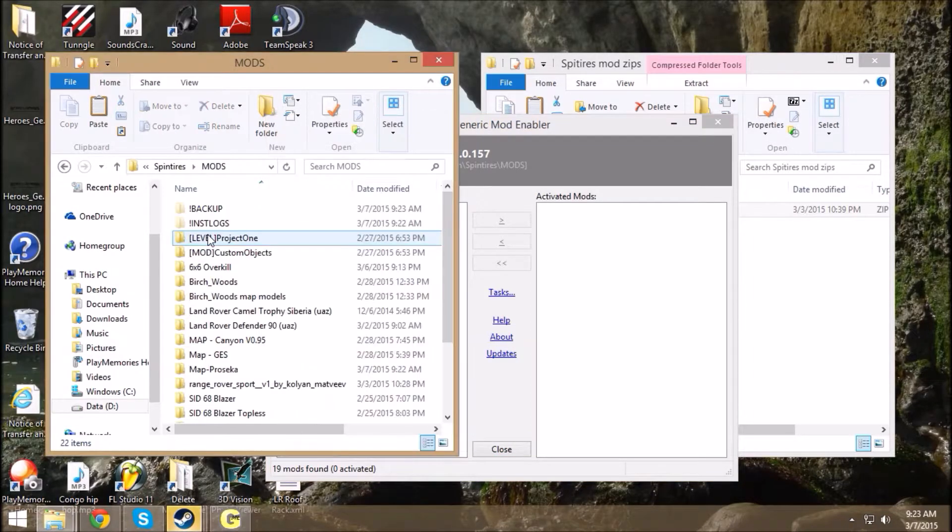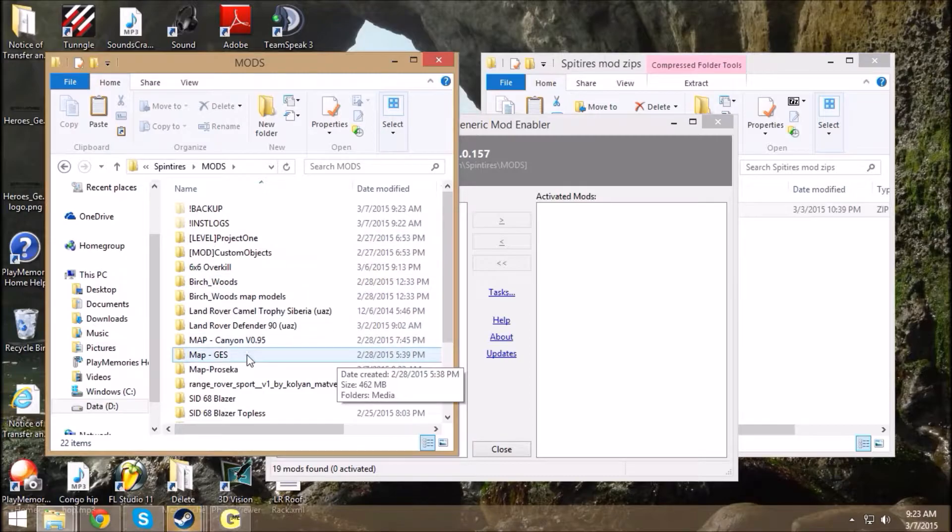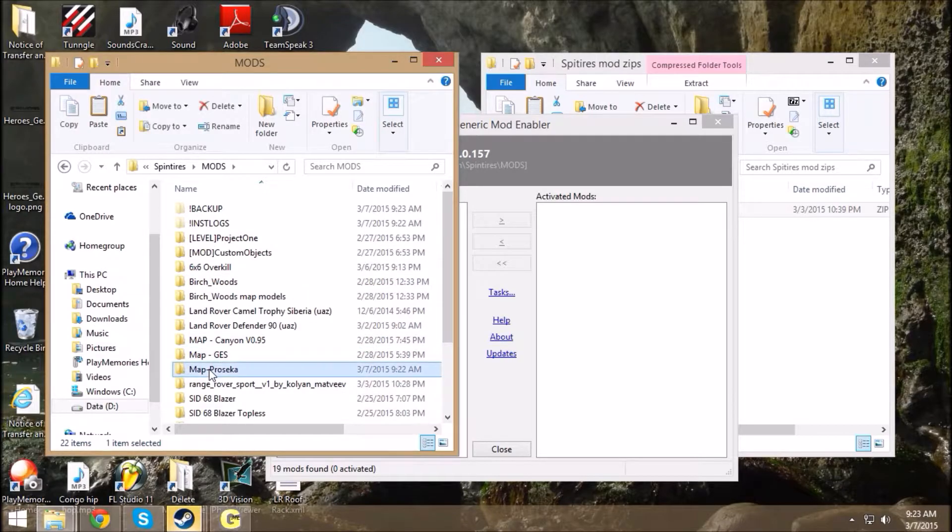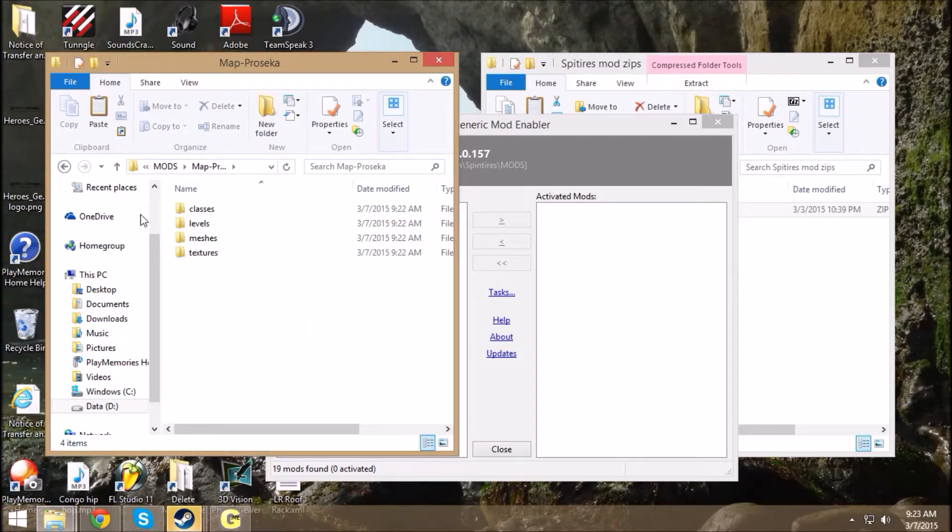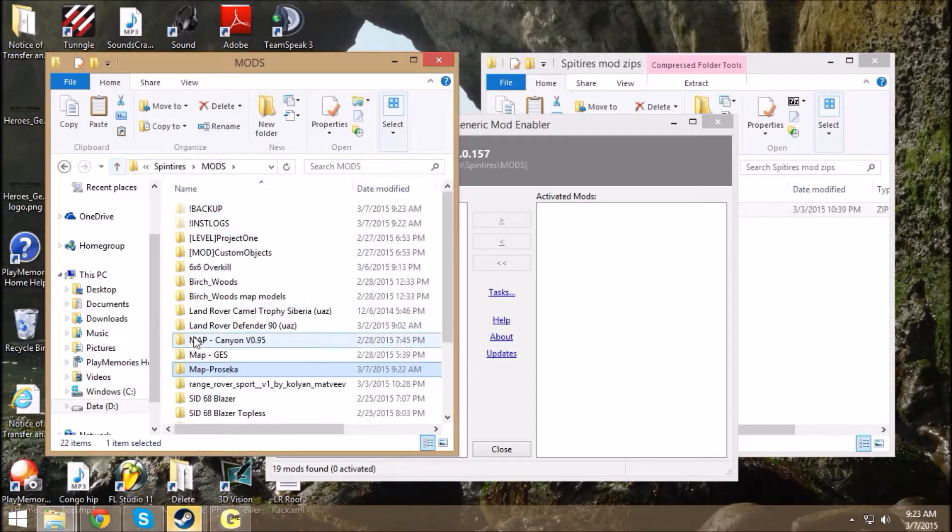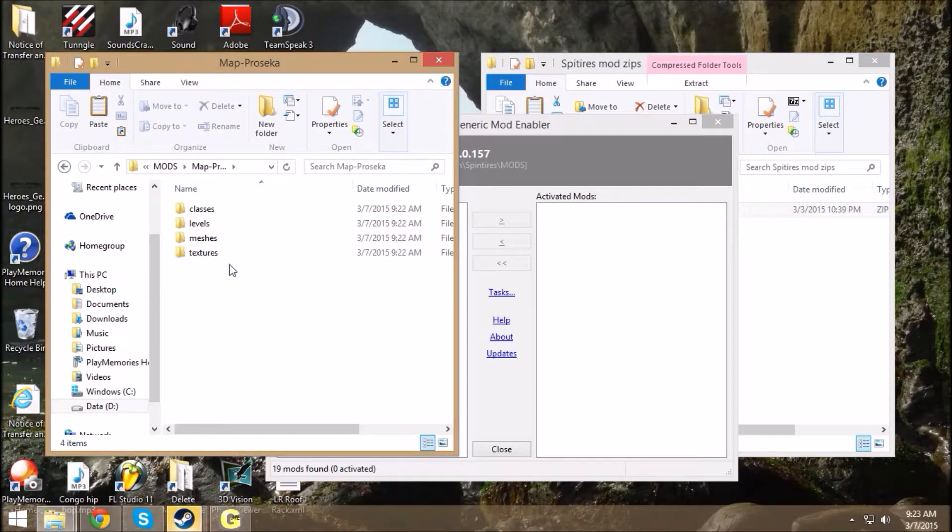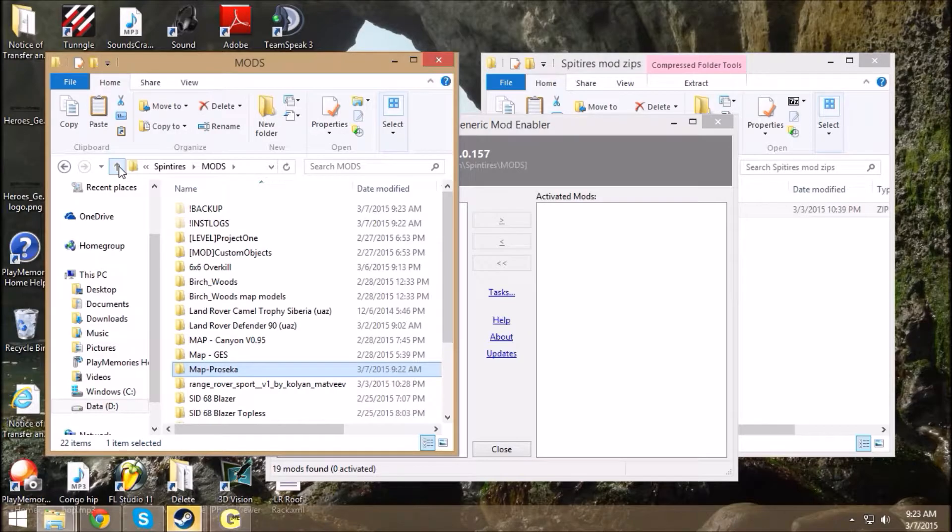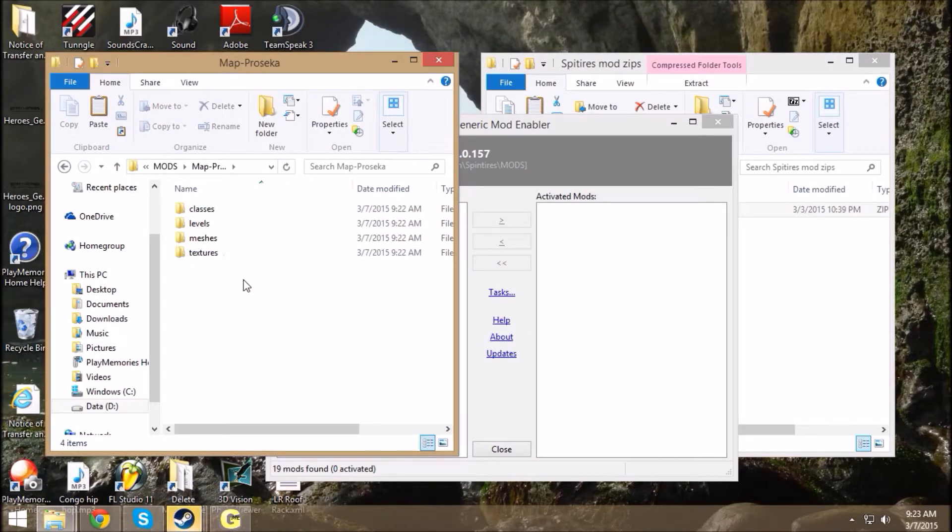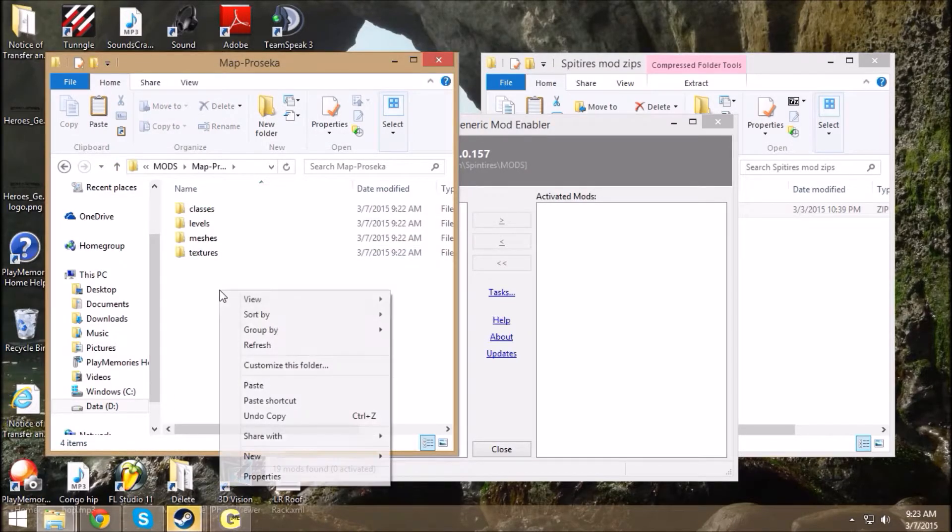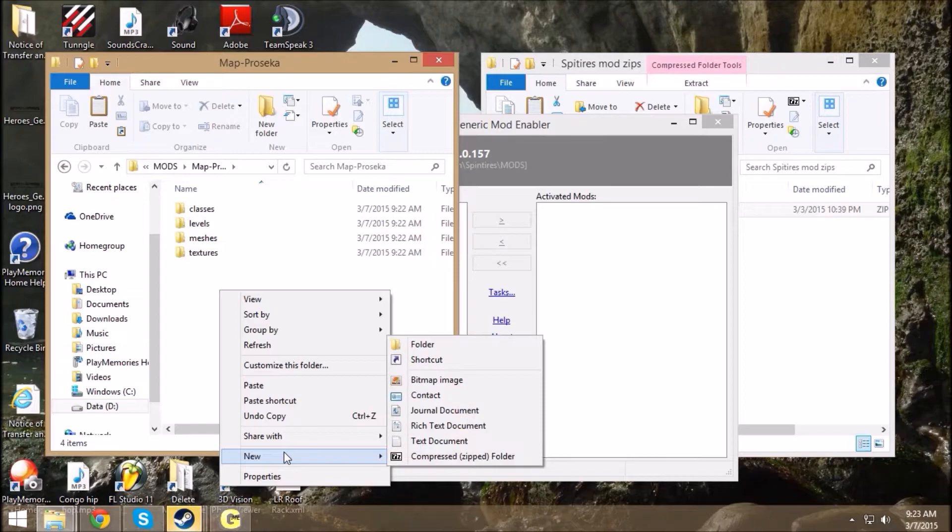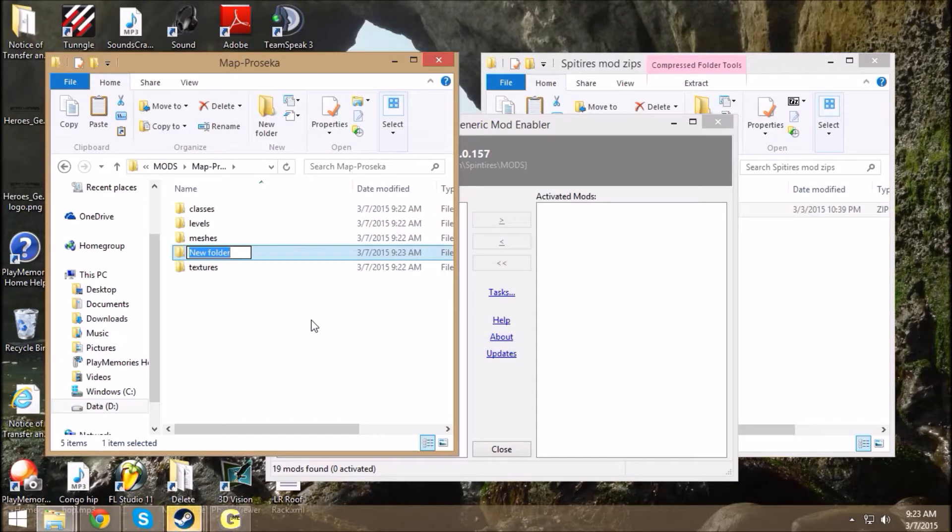Now, what we do is we've got to go back into that folder where Prosecco was. Notice how when I click on the map name, it goes straight to classes, levels, meshes, textures. It has to go to media folder here. There has to be a media folder. It has to access the media folder first.